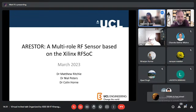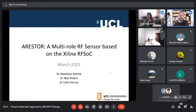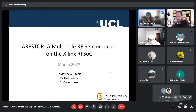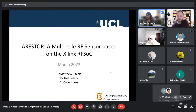Good morning and good afternoon to all. I'm Prajakta Sathe, volunteering as chair of this IEEE student branch, Kharagpur section. Today we have an invited talk from Dr. Matthew Richie. He is from the Radar Sensing Group at University College London. Today's lecture topic is ARESTA: Multifunction Radio Frequency Sensor.